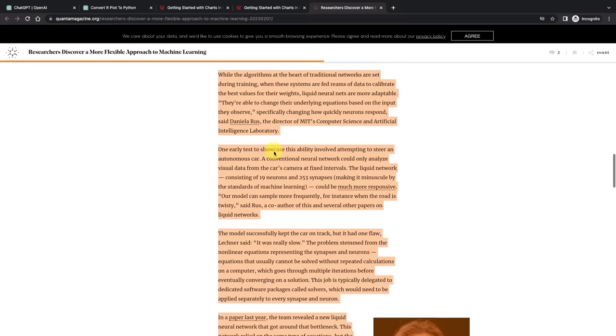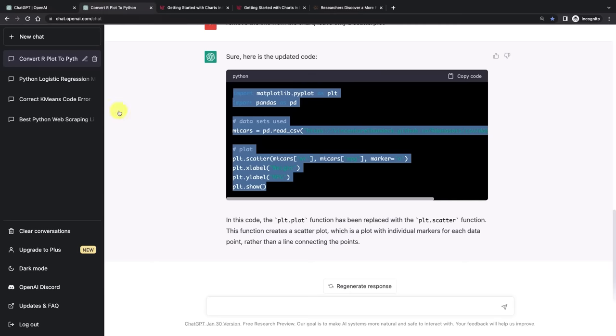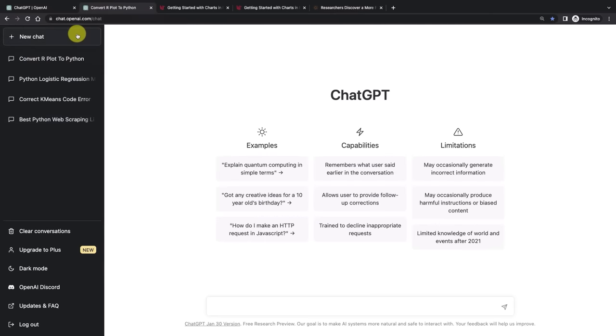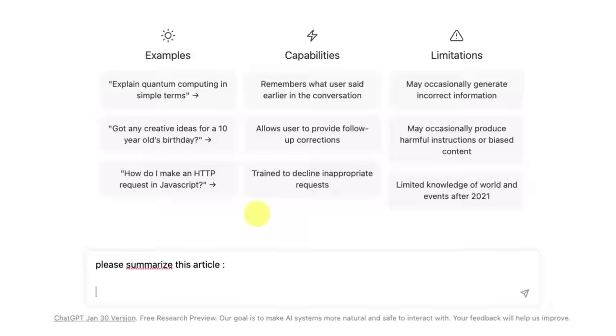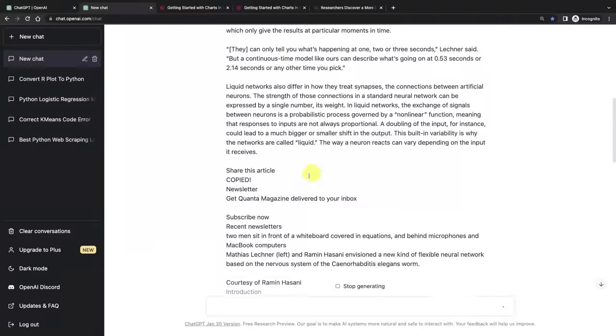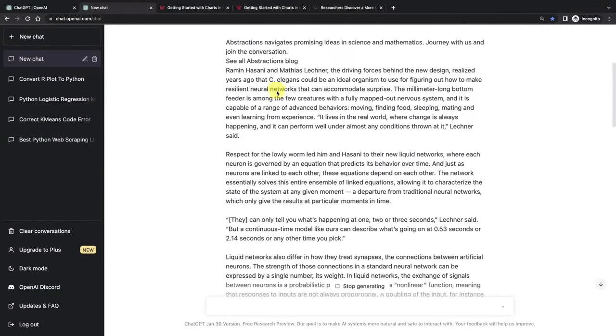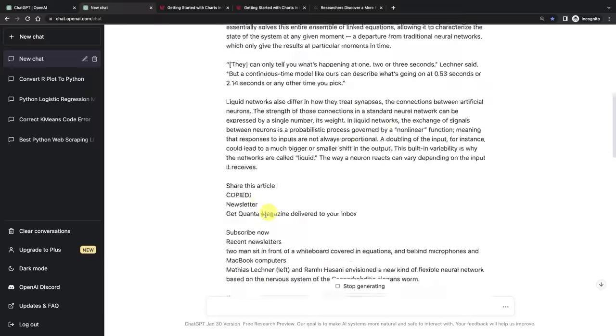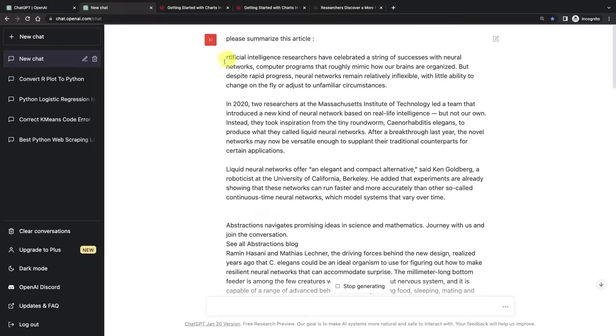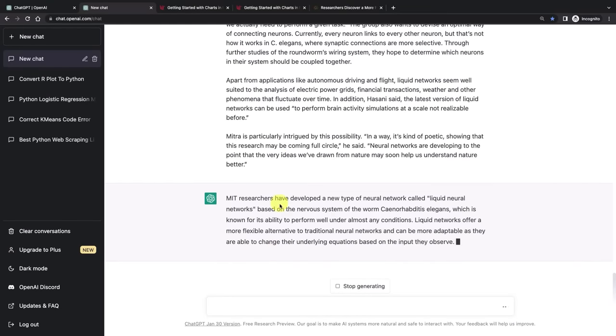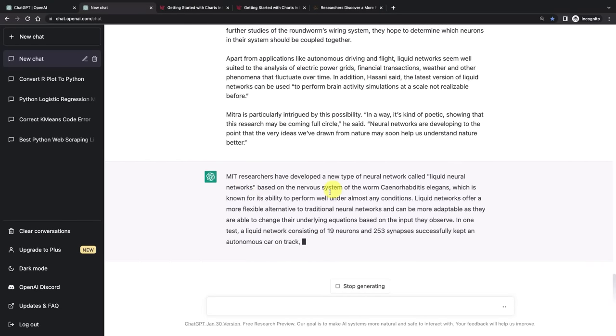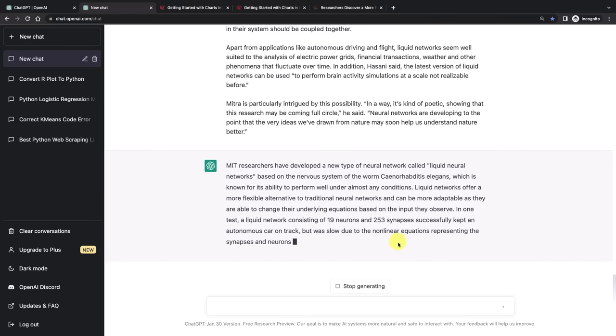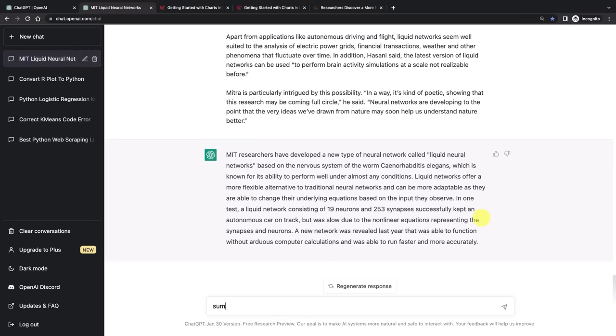So if you don't have time to read this, just go to ChatGPT and say please summarize this article. And then shift enter, paste the article. So as you can see, we're pasting this massive article over here. I even forgot, I didn't even paste the A at the beginning. So it's summarizing it in a paragraph. MIT researchers have developed a new type of network called liquid neural nets. But even this might be a bit too much for us to read. Let's say summarize it in five bullet points instead.